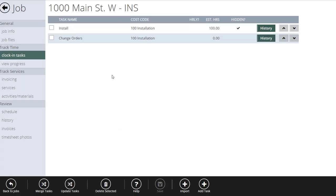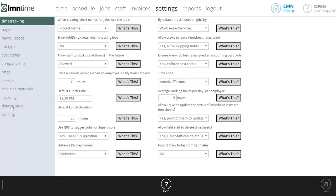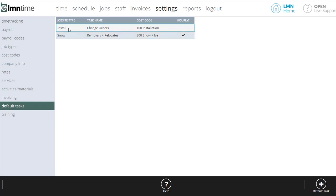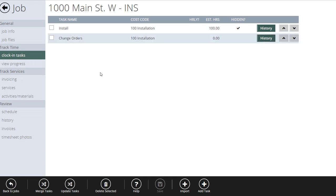You might be wondering why 'change orders' showed up automatically. That's covered in settings — if you go to Settings and look at Default Tasks, you can set up a default task for install work called 'change orders' to be added to every job automatically. So when I created that job for the first time, because I have a default task called change orders, it was set up automatically. If you don't want that, go back into Settings, delete that default task, and it won't happen again. Now crews go to clock in, pick this job, and choose: install work or change orders.